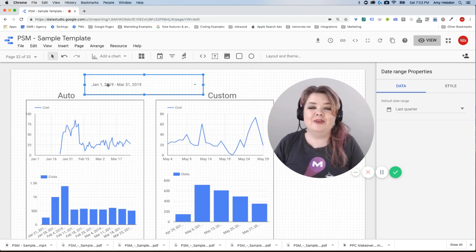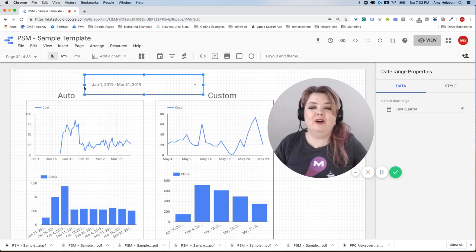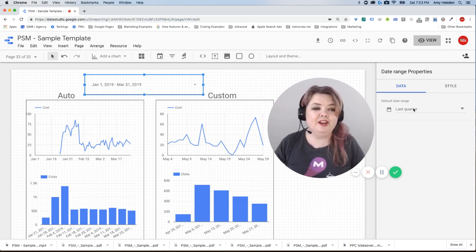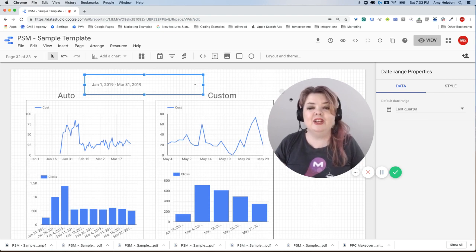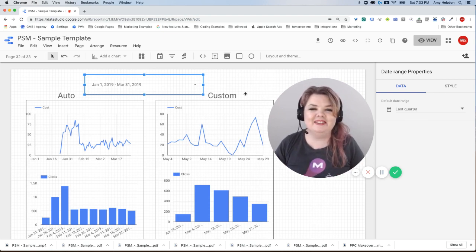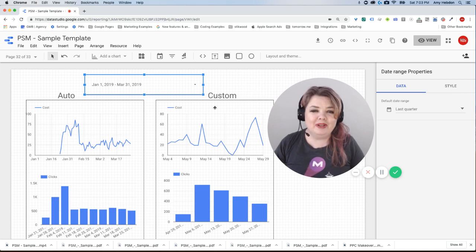So at this point, you may be thinking, okay, well, auto is obviously the way to go. It makes it easier to work with in here that I can control everything by the date range. It makes it easier for the end user to see. Why would I want to use custom?